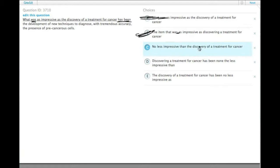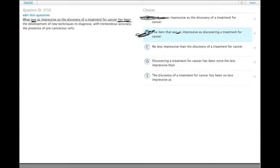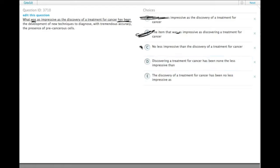C doesn't have its own verb to mess things up. D has 'has been', which would be parallel to 'has been', and E has 'has been'. So now we have to decide between C, D, and E.